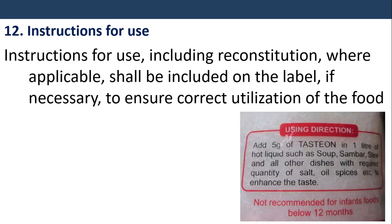Instructions for use: Instructions for use, including reconstitution where applicable, shall be included on the label if necessary to ensure correct utilization of the food.